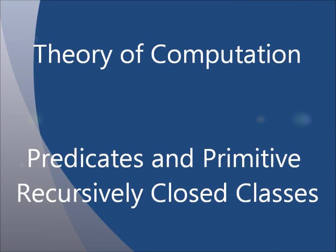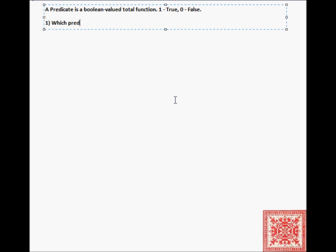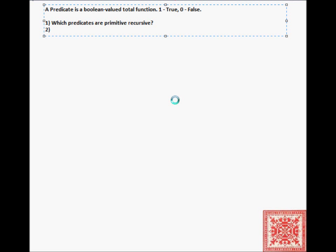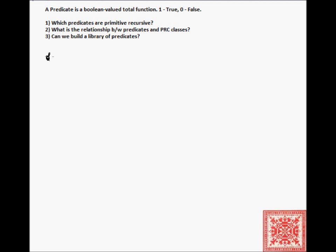In this screencast we'll investigate predicates and primitive recursively closed classes of functions. A predicate is a boolean-valued total function that returns 1 if the predicate is true, or 0 if the predicate is false. We'll ask ourselves three questions: which predicates are primitive recursive, what is the relationship between predicates and primitive recursively closed classes of functions, and can we build a small repository library of predicates?